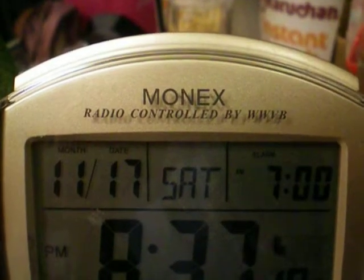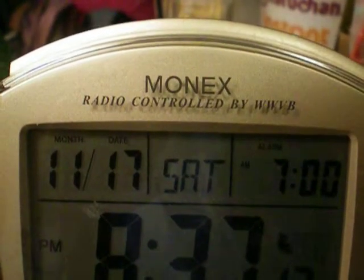This is a Monex radio controlled clock, controlled by WWVB. Here's how to change the time zone on this thing. It's kind of tricky, but you turn the clock around.